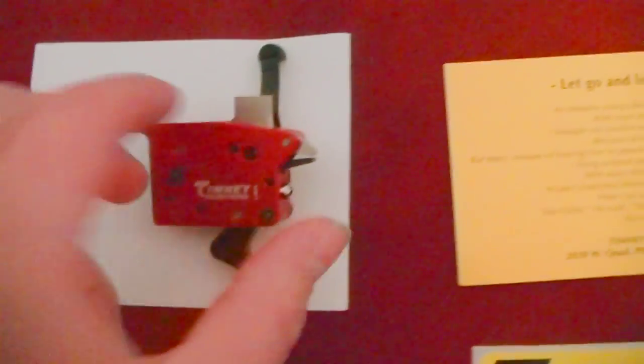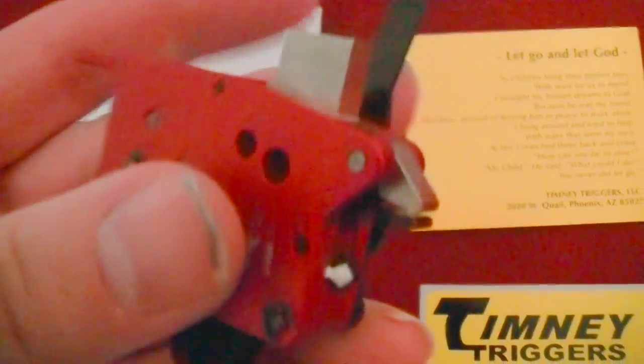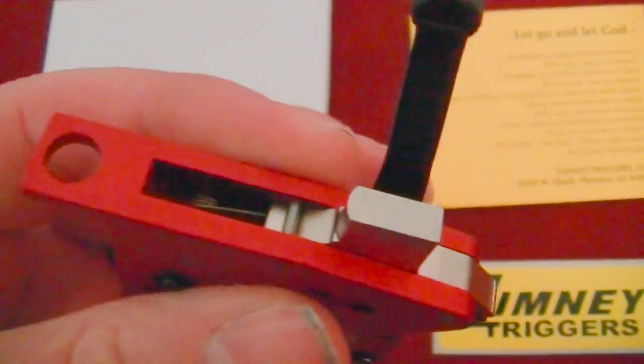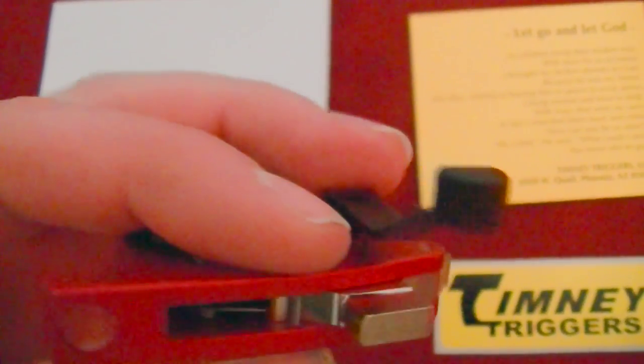But of course you got the Timney Trigger. Real quality piece here. This looks beautiful.